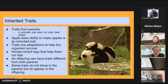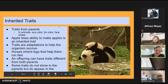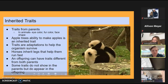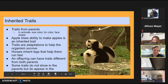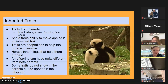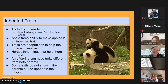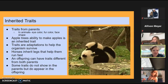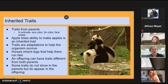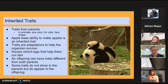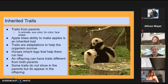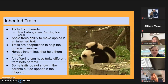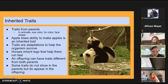Can anyone think of why a panda might be black and white — how would this help them survive? It might help them camouflage and blend into their surroundings. Horses inherit legs that help them run fast, so if they have really fast-legged zebra parents, they'll have fast legs too. Offspring can have traits from both parents, and some traits do not show in the parents but do appear in the offspring.